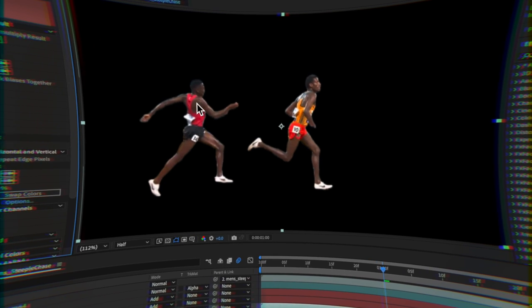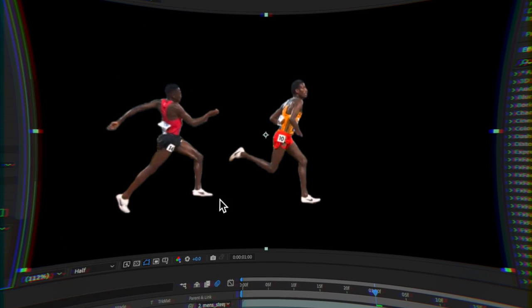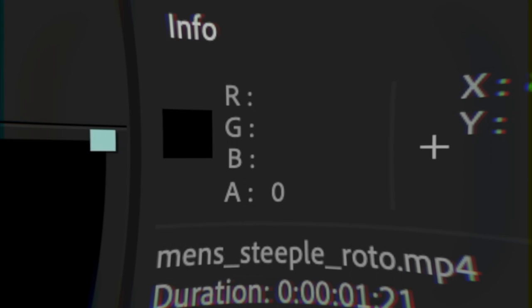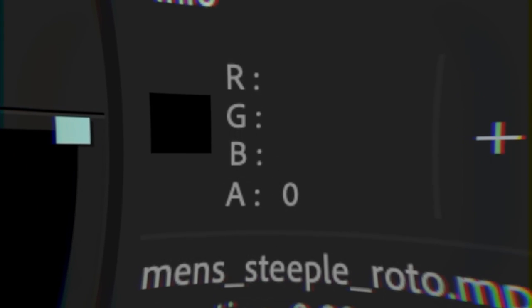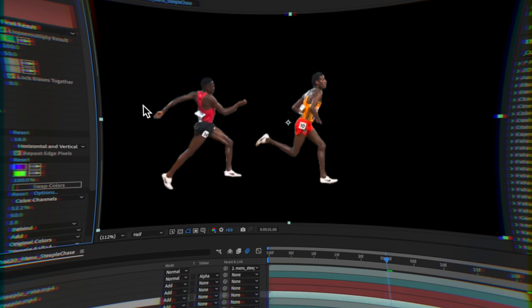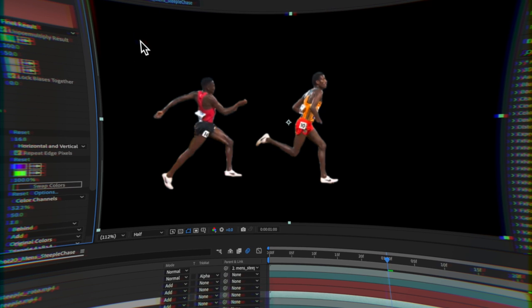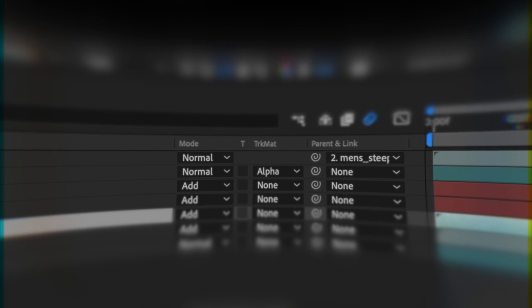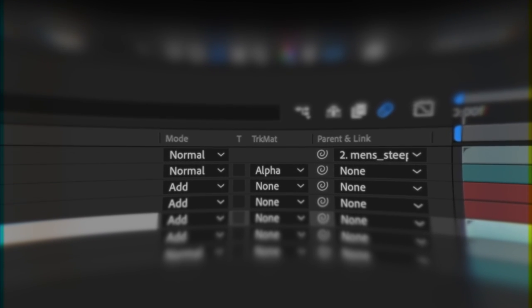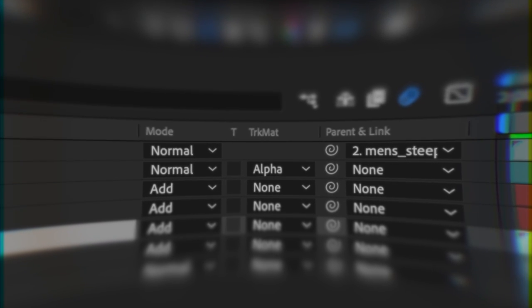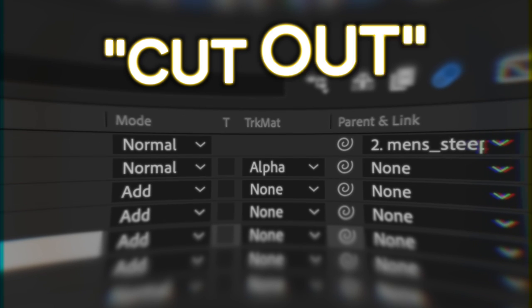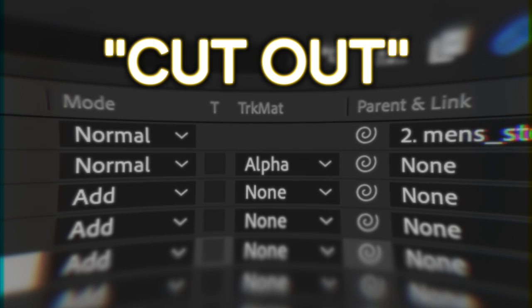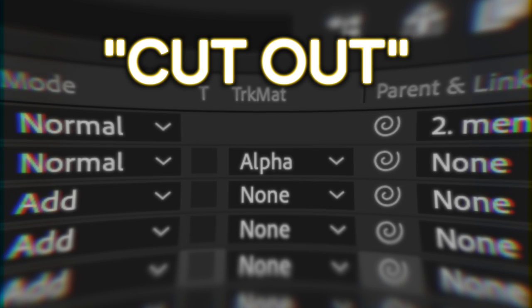Now I have this matte where black is pixels with no alpha visibility, and I can make use of another After Effects tool, the track matte. This takes the alpha values of one clip and uses them to cut out the same pixels in another clip.